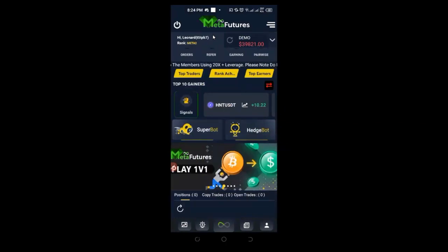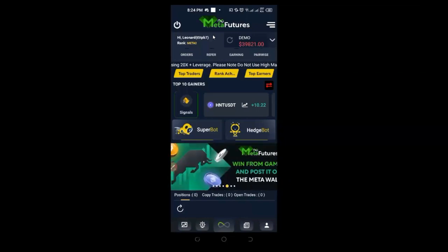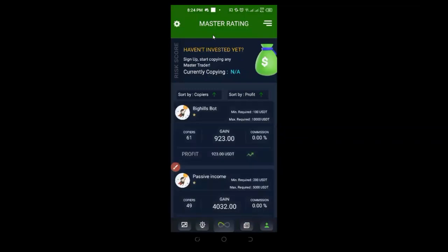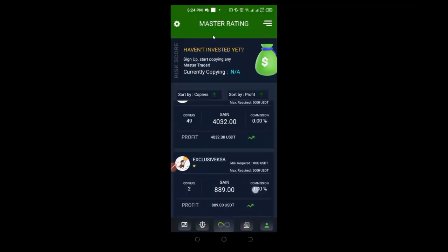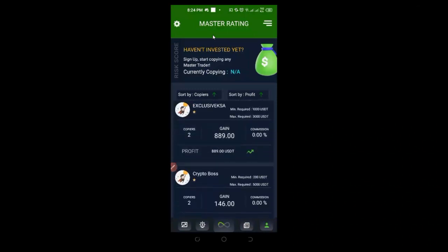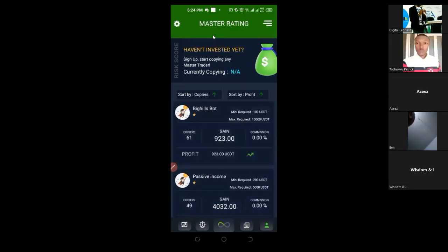Another way to use the bot is the copy trading option. Click the profile icon to see traders who are trading here. You look at their performance and decide whether to copy any of them. I have not used the copy trading option here because I haven't seen any performance that attracts me — I prefer Bybit for copy trading as those traders seem more professional.